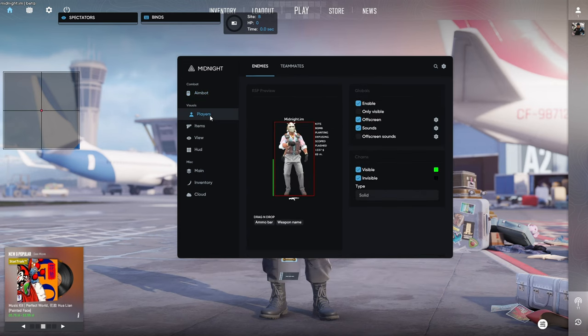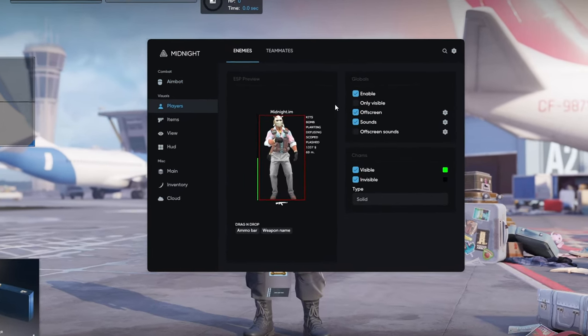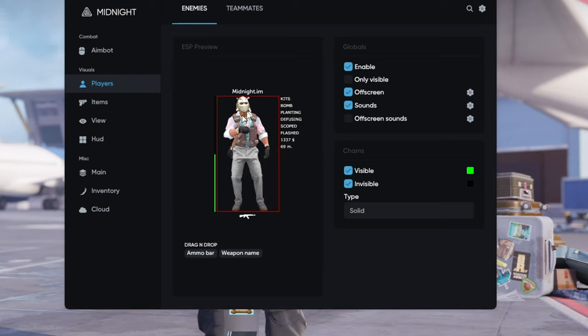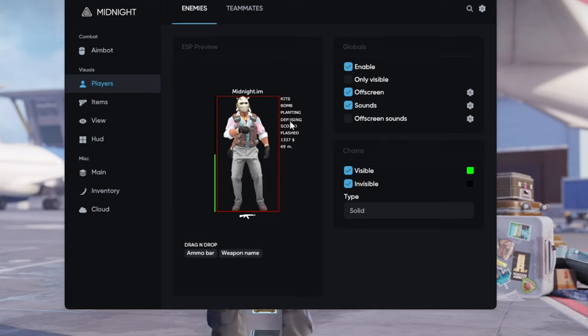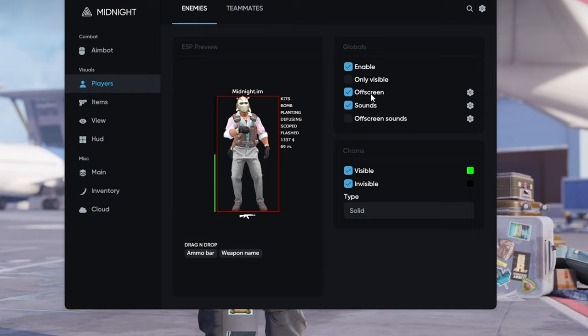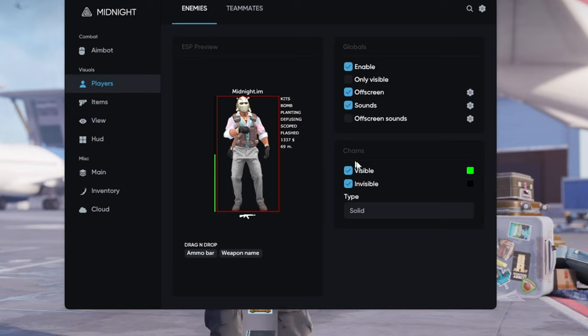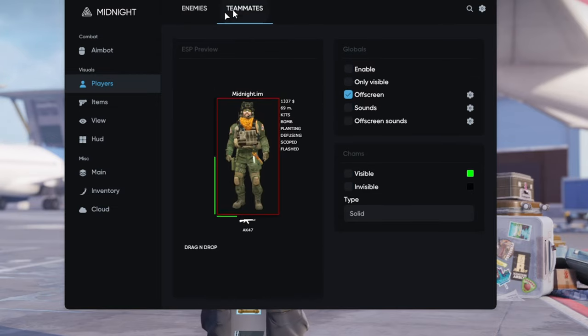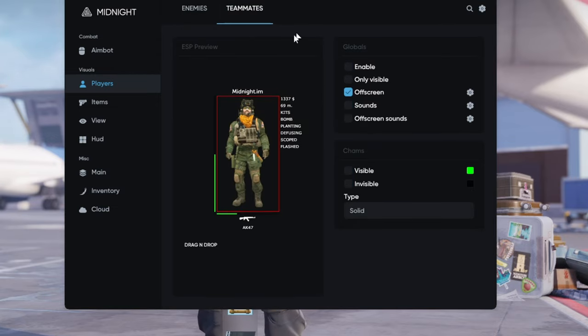Here we got players. The thing I love about this cheat is that you can see your visuals preview right here and you can also drag and drop its positioning so it's really easy to configure it. We can enable it, we can enable only visible if you want to play really legit. We can also enable off screen which will help you noticing enemies while they're behind you. We can also configure charms right here and we can also configure the same visuals for teammates right here.